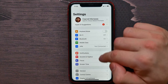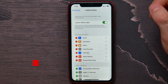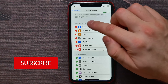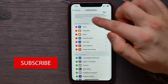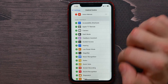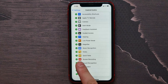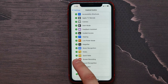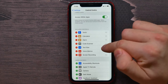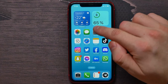Go into Control Center and make sure that Screen Recording is in the Included Controls section. If Screen Recording is somewhere under More Controls, you need to find it and hit the plus icon to bring it into the Included Controls box.